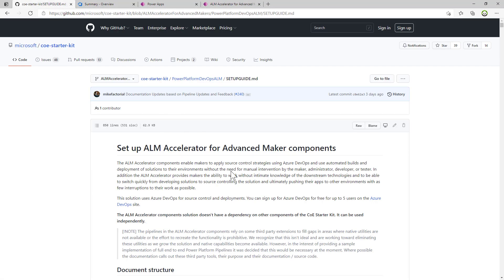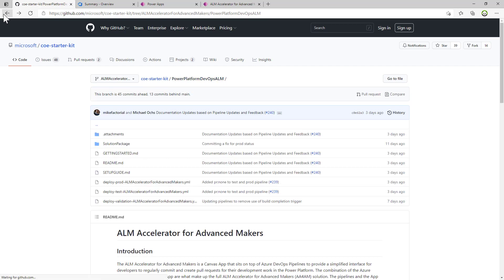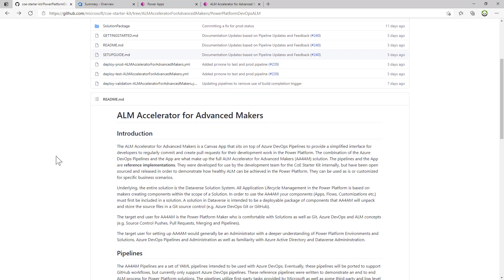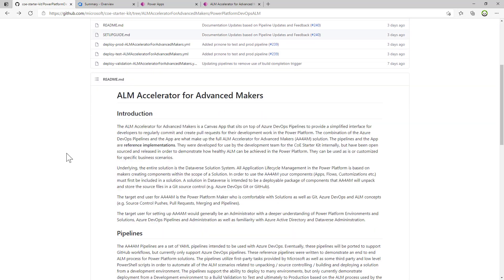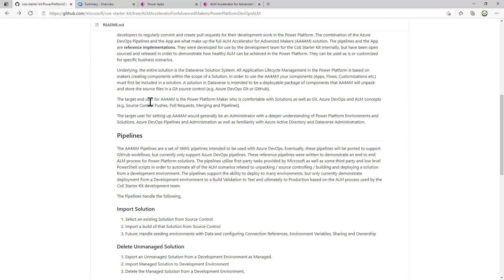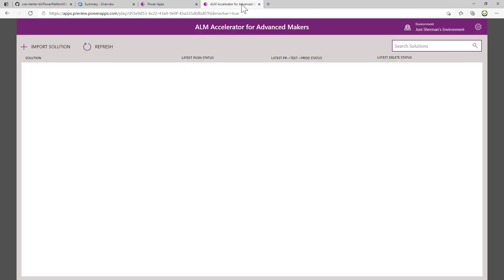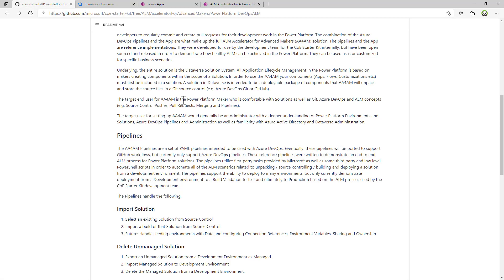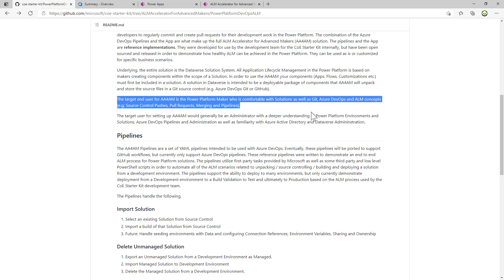This video assumes that you've already run through the setup ALM Accelerator for Advanced Makers components setup guide, and really focuses on the functionality and how everything works. The target end user for this application is the Power Platform Maker who's comfortable with solutions, as well as Git, Azure DevOps, and ALM concepts.